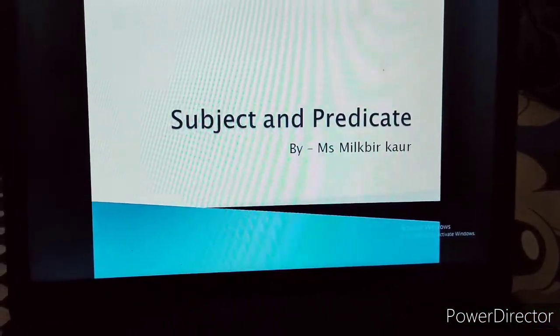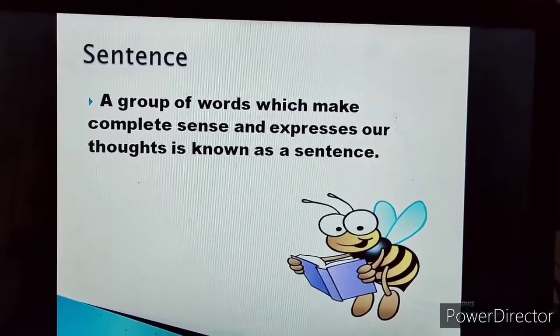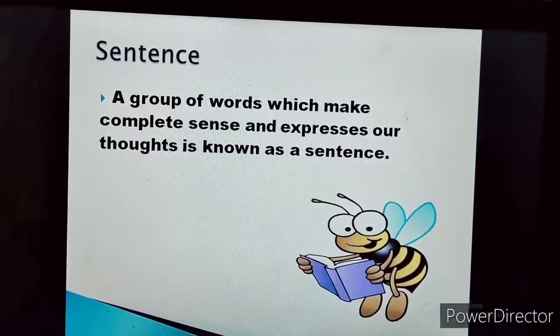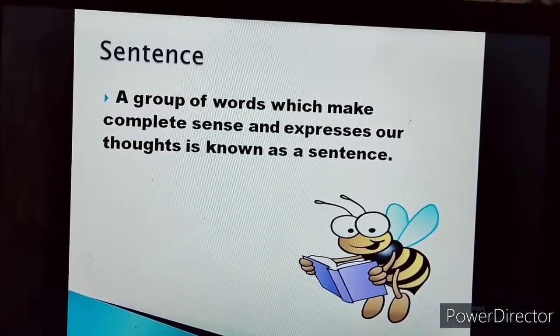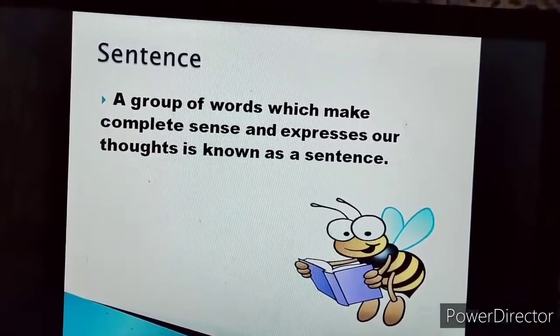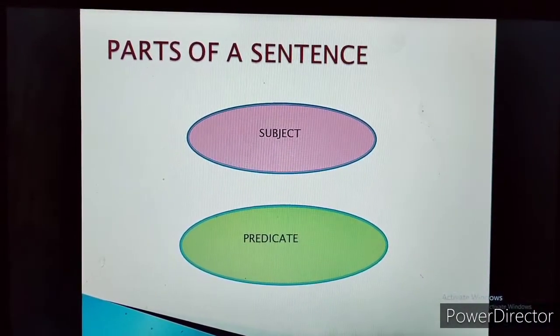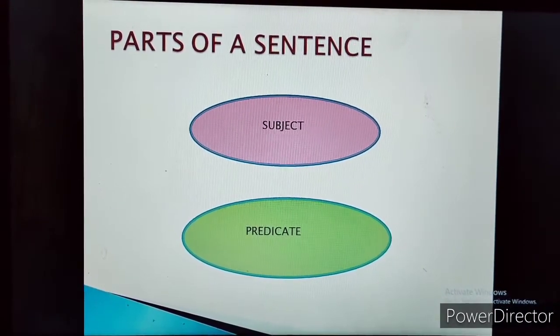One is subject and one is predicate. Let's start. Today we are going to learn about subject and predicate. Let's quickly revise the definition of a sentence. A group of words which make complete sense and expresses our thoughts is known as a sentence. Every sentence has two parts — one is subject and second one is predicate.